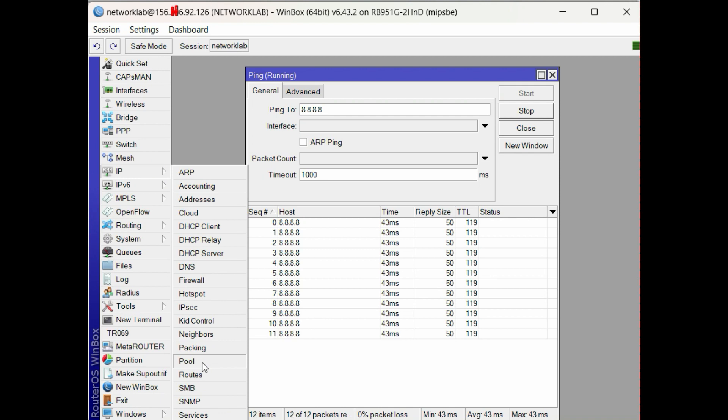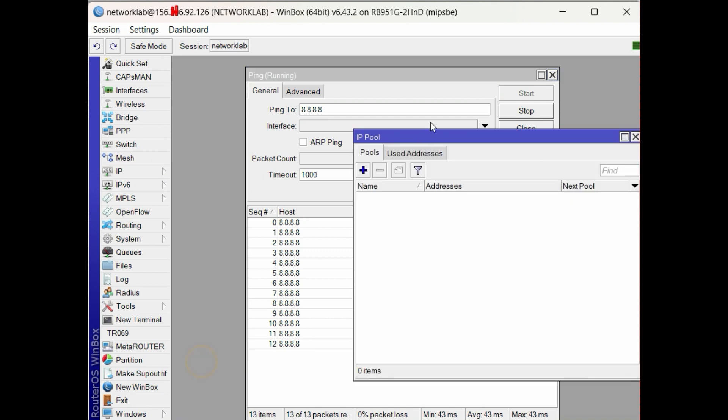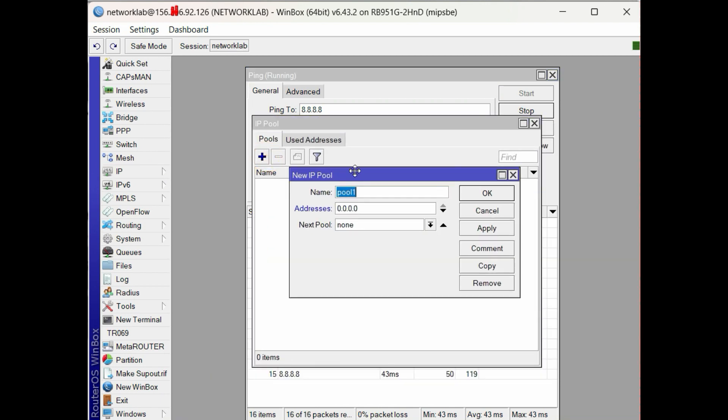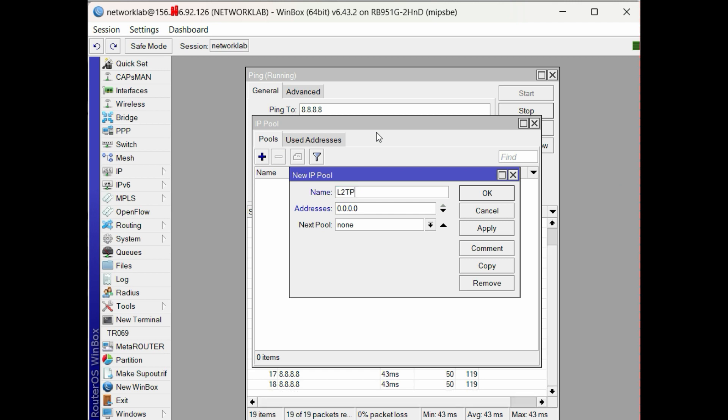First, create the IP pool for our L2TP network. Set the IP pool name and the address range.